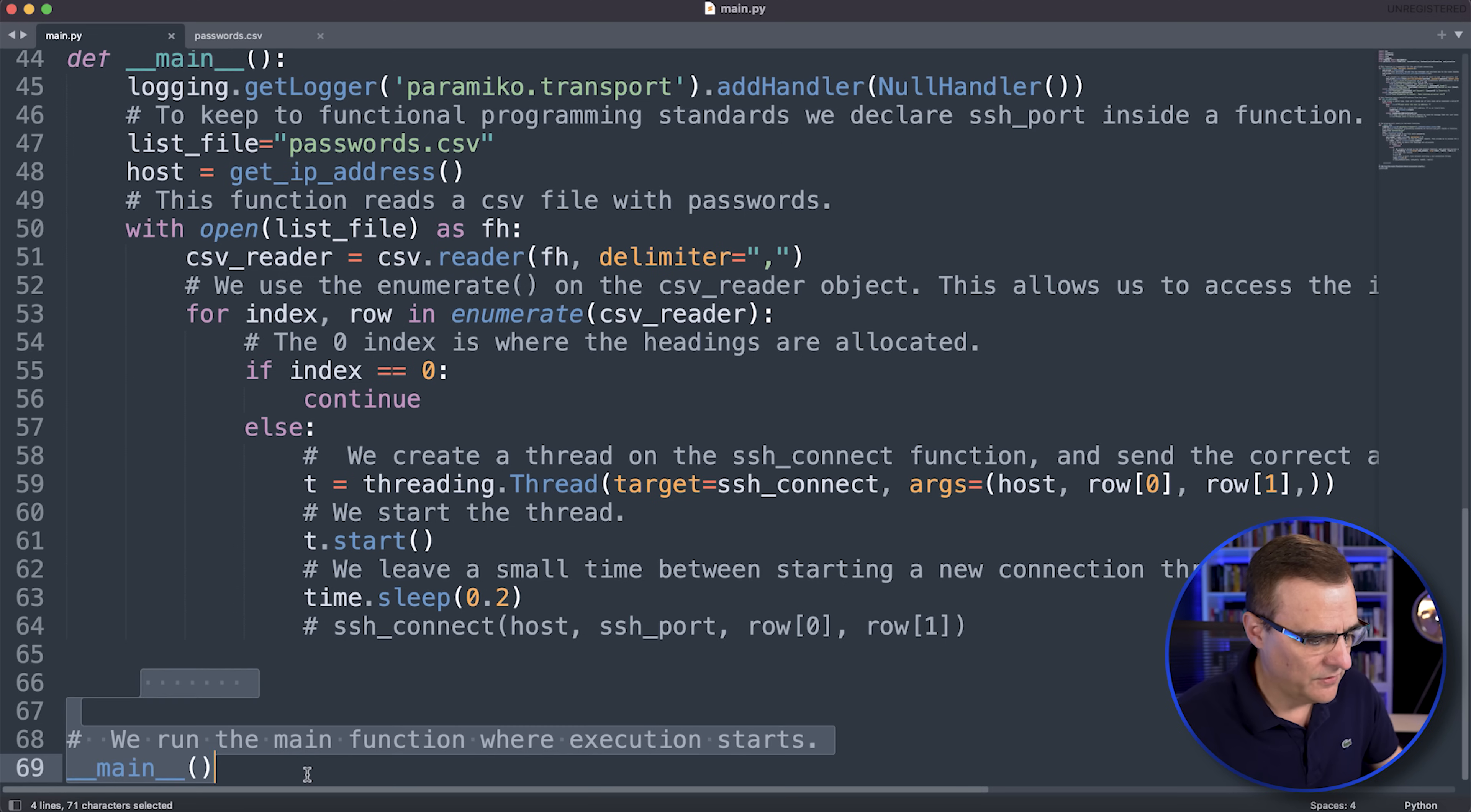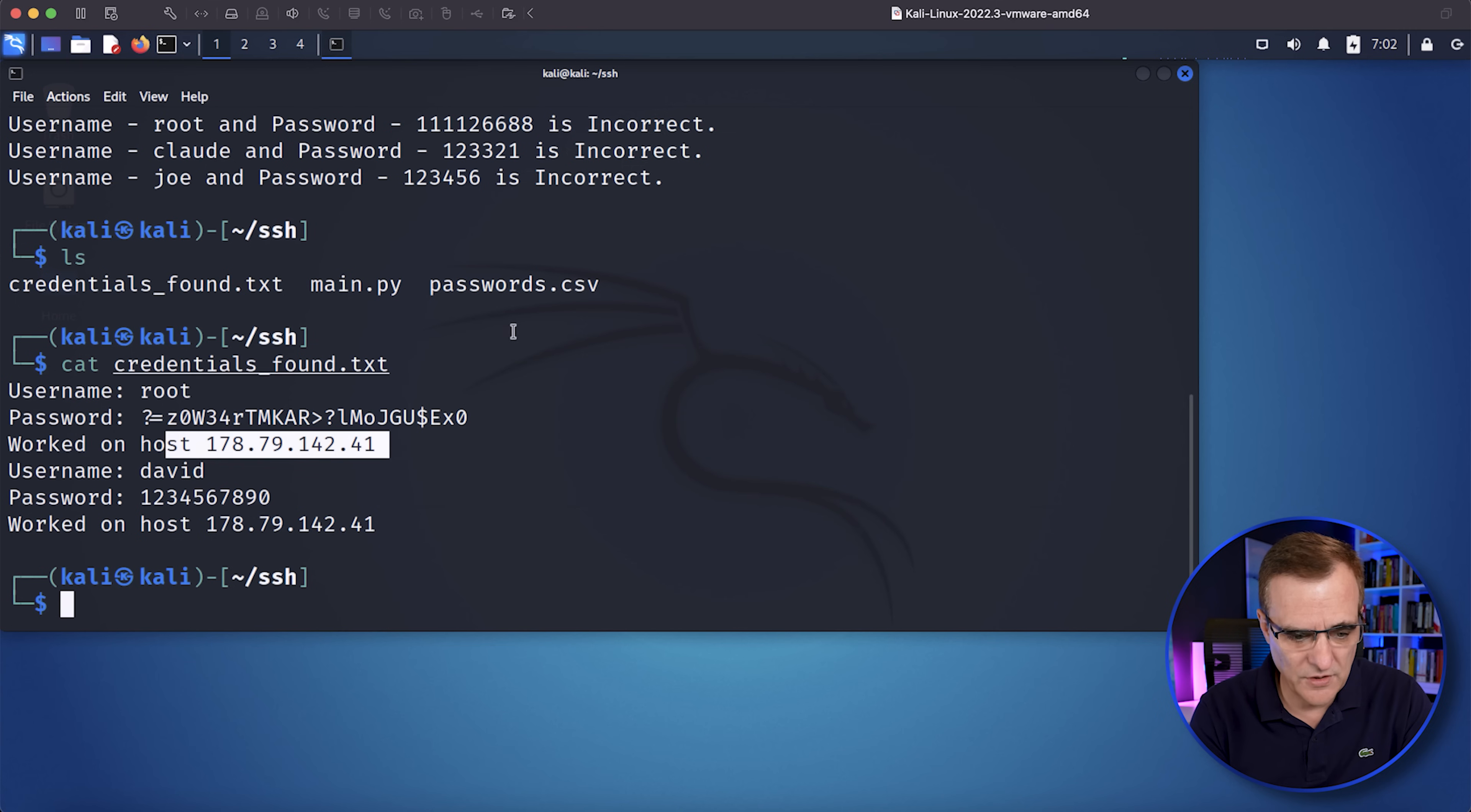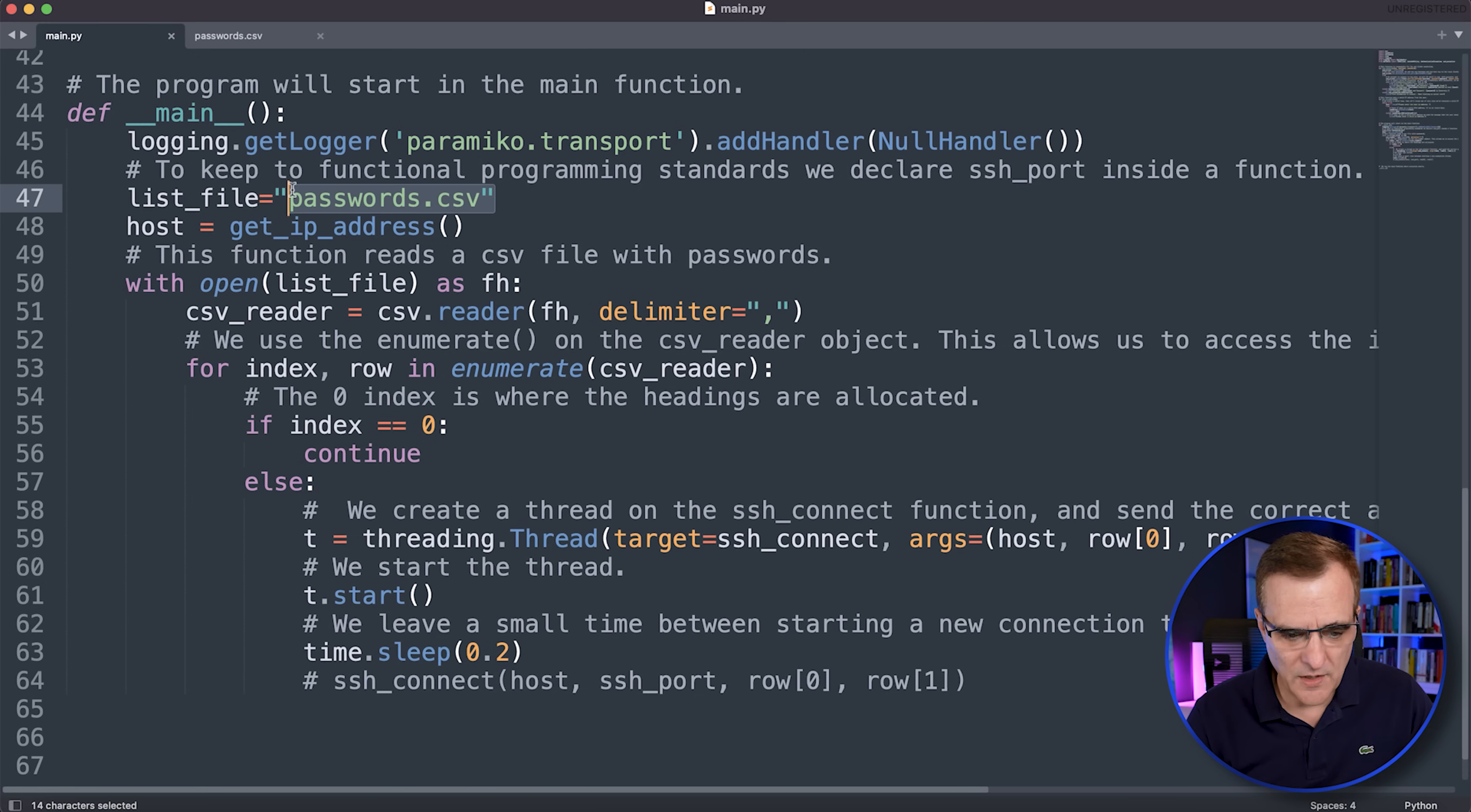What the script does is it runs the main function. So this is where the script starts. We are removing some of the logging, because otherwise you get a lot of messages to the screen. I just want you to see a brief error message. So as an example, in the script, we saw that rate limiting was being used on the server.